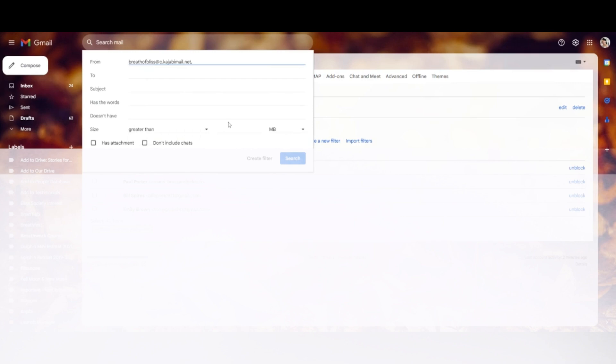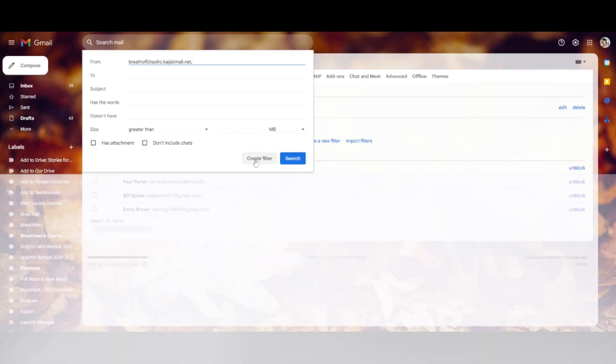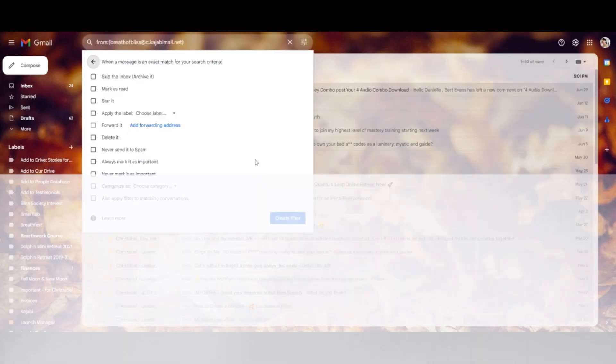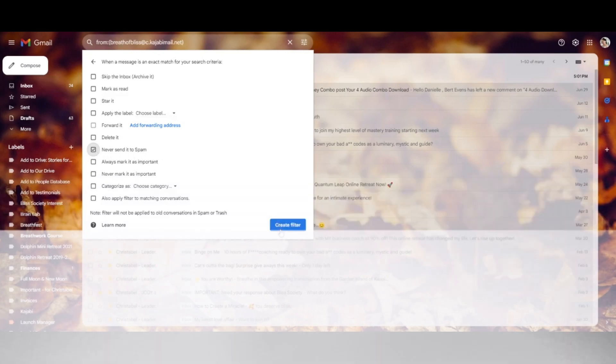Step four: check the box 'Never send it to spam,' then click 'Create filter.' And that's it.